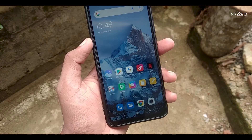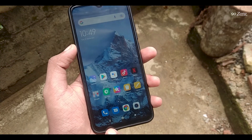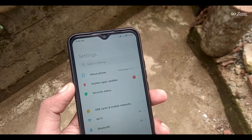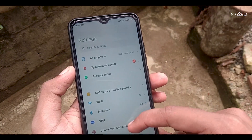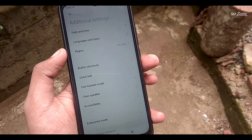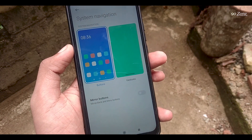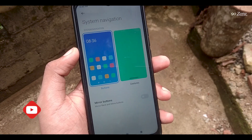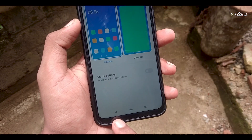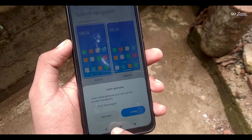Let's learn how to enable full screen display. We can hide the navigation buttons on Redmi 9 mobile and get a full screen display. Go to your mobile settings, scroll down and go to advanced settings. Scroll down this page and you can see the full screen display option. Tap on it. Here we can see two options: buttons and gestures. We can enable gestures mode to hide the navigation buttons.